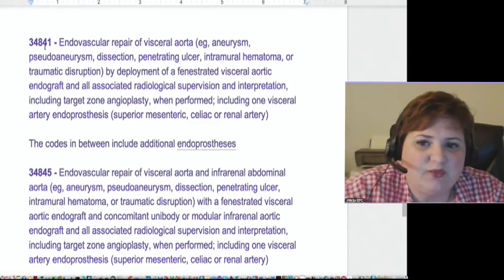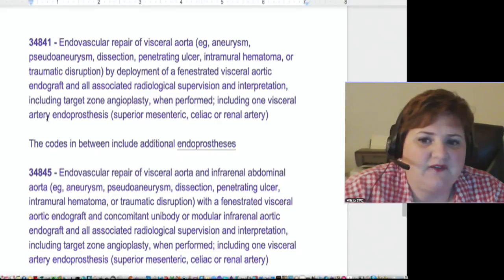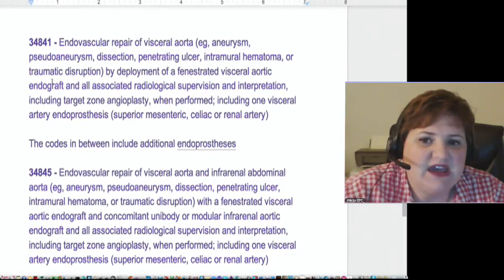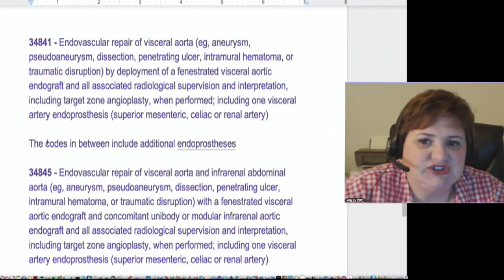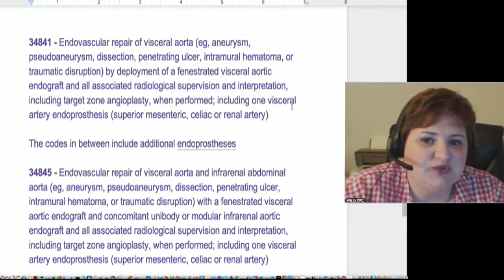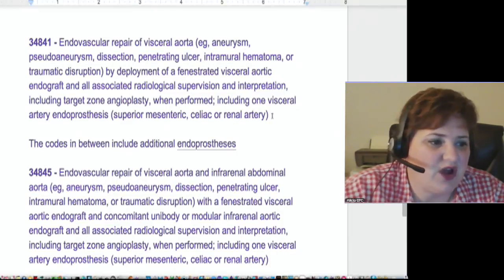In between here we've got 34841, then 34842, 34843, 34844, and then 34845. The difference between those codes getting you up to 34845 is the number of visceral arteries: 34841 includes one visceral artery, the next includes two visceral arteries, then three visceral arteries, then four visceral arteries or more.